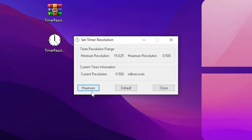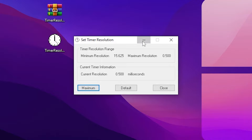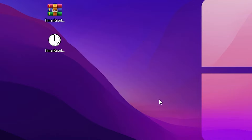After setting it to maximum, click on the Minimize button. Make sure to always keep this application running in the background before launching or playing Fortnite on your PC. Once you apply the settings, simply keep it running in your background.